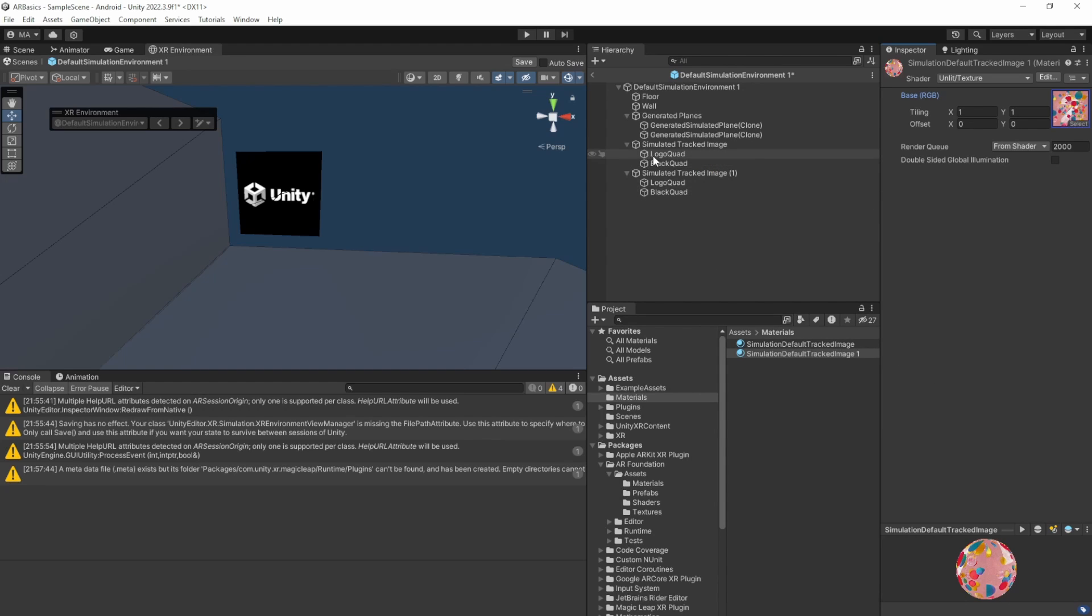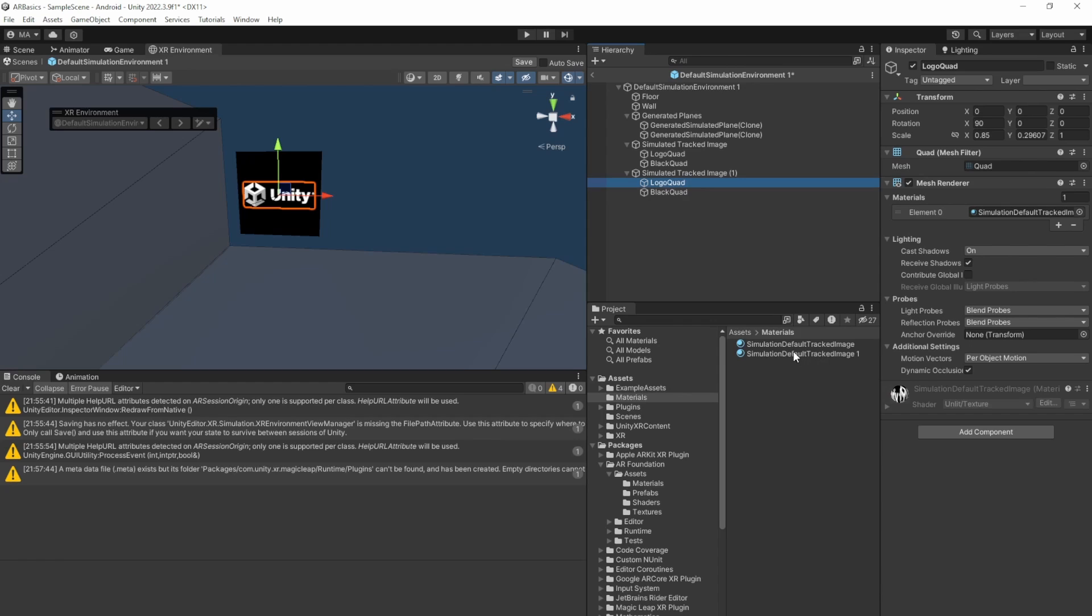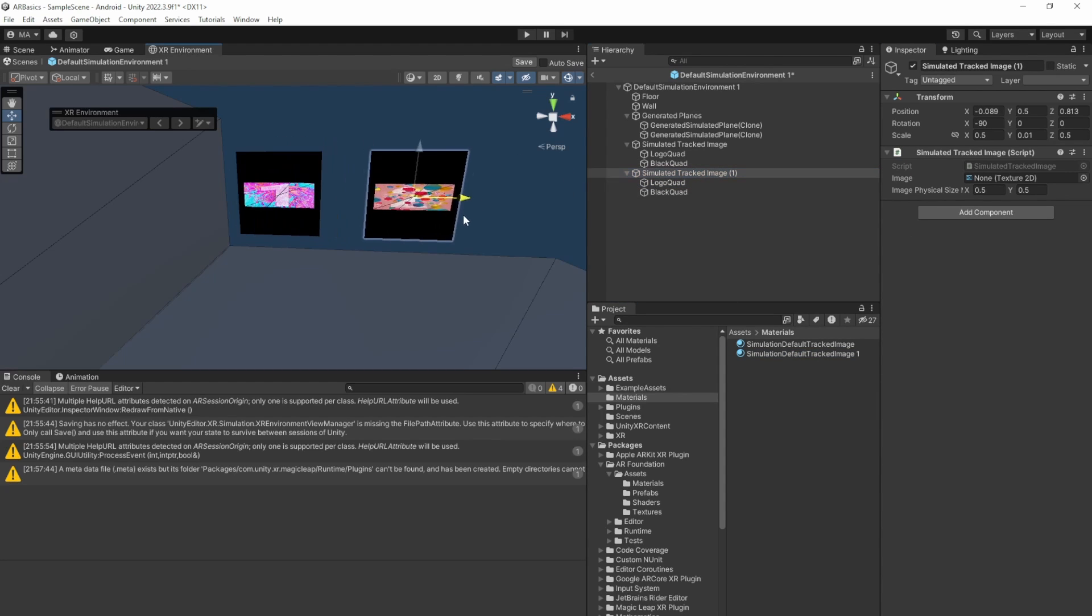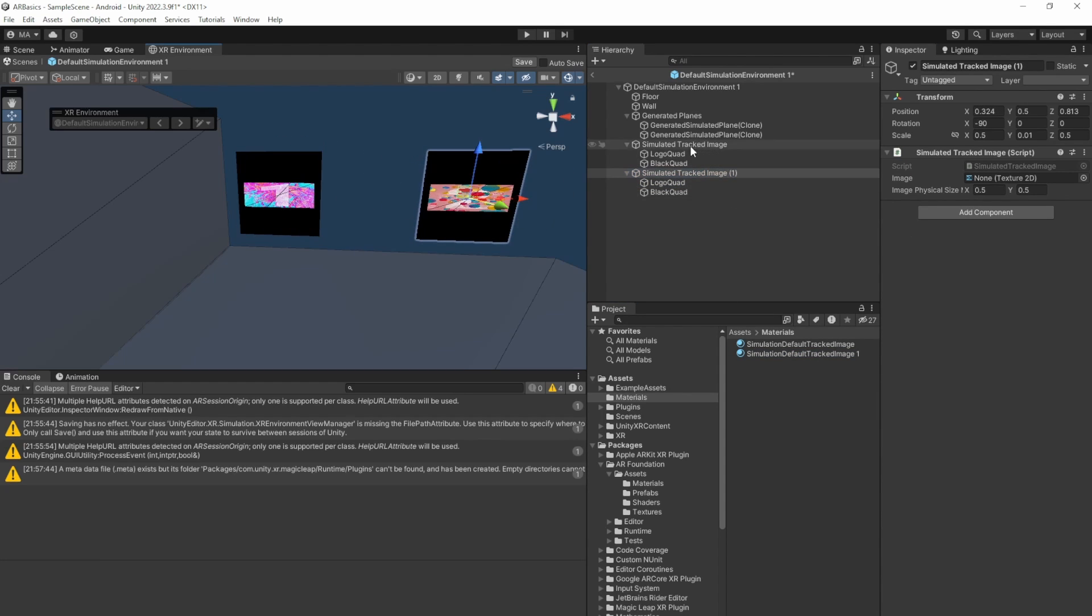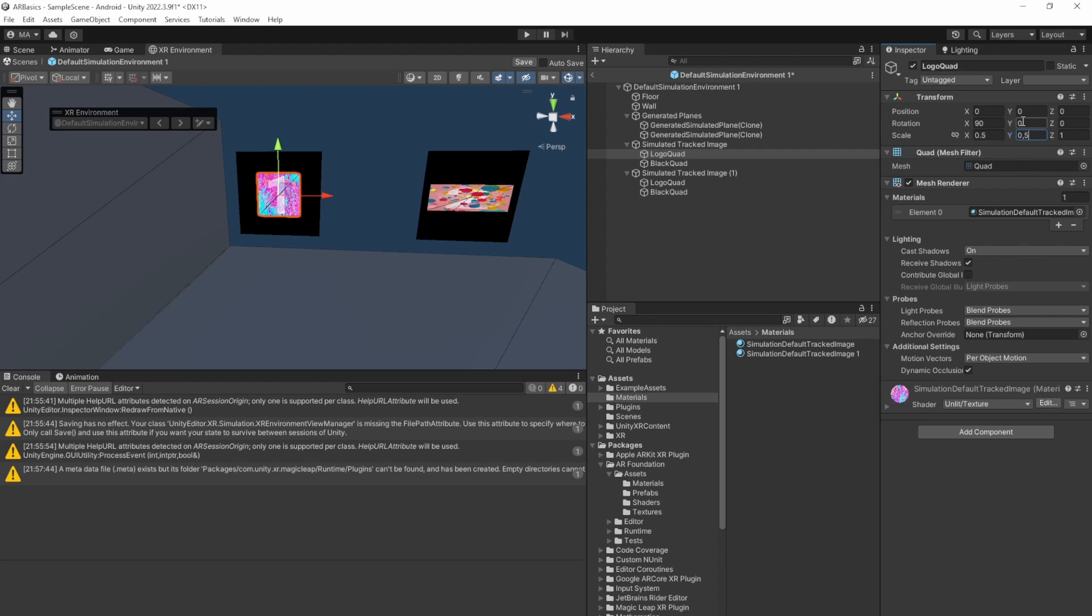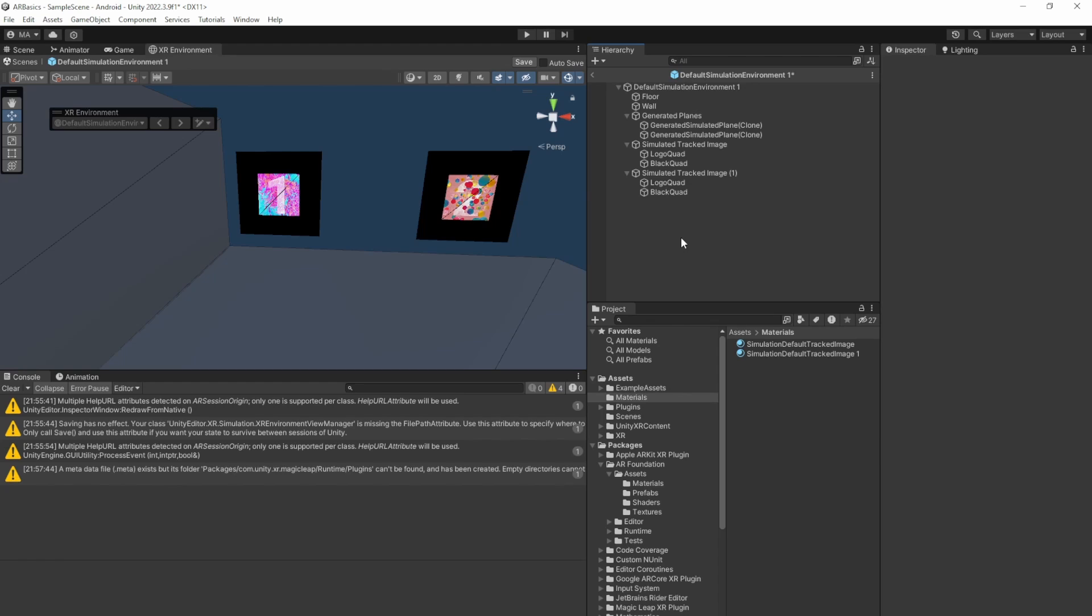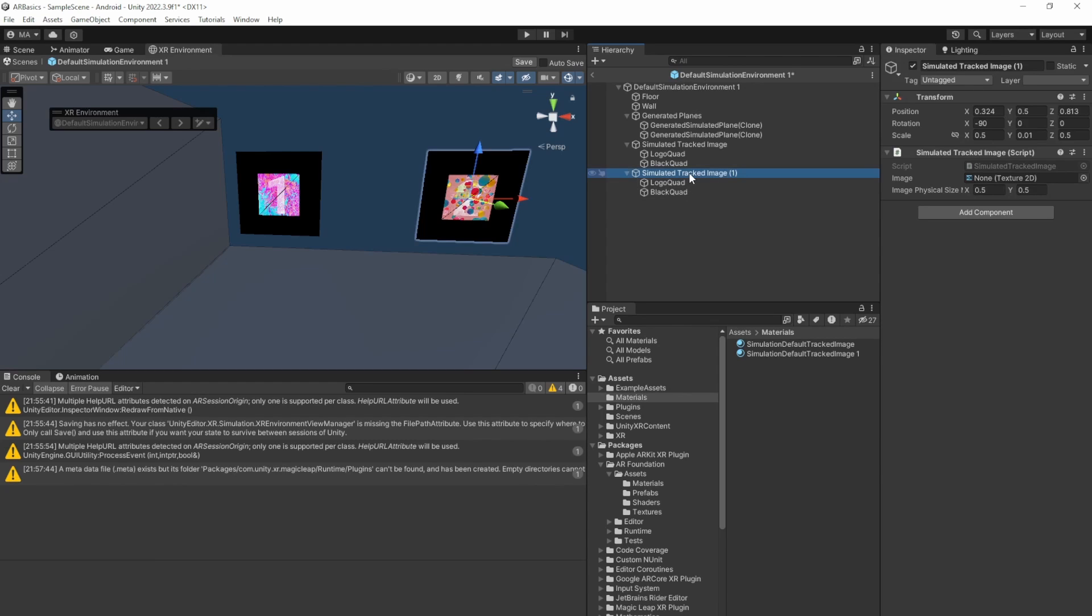And just replace everything on the logo quad with one here. And the logo quad with two here. Move the number two over here. And the logo quad is not set correctly. We just add the X scale to 0.5 and the Y scale the same. And the same goes for the second one. There we go. And we have simulated images here.